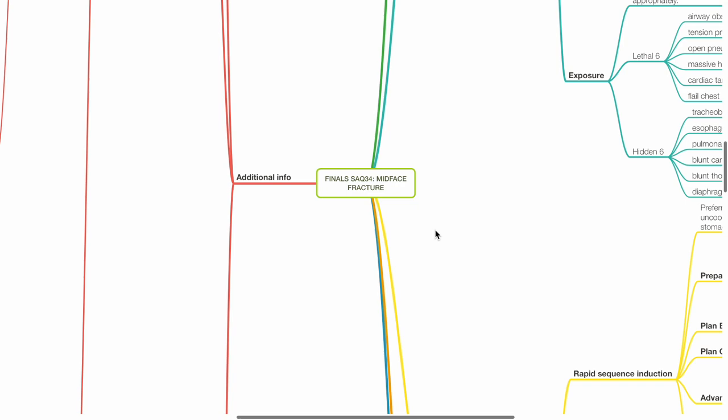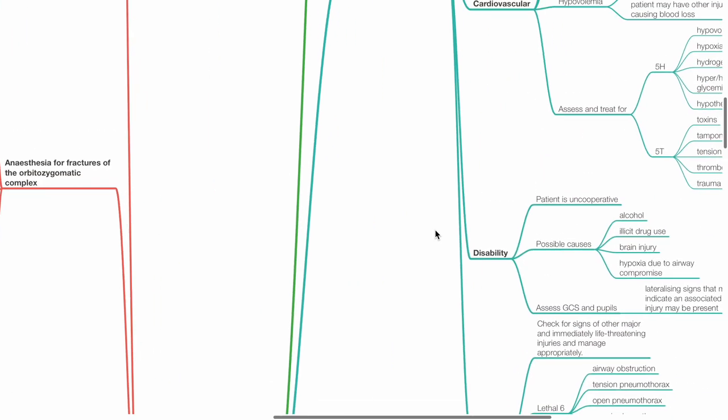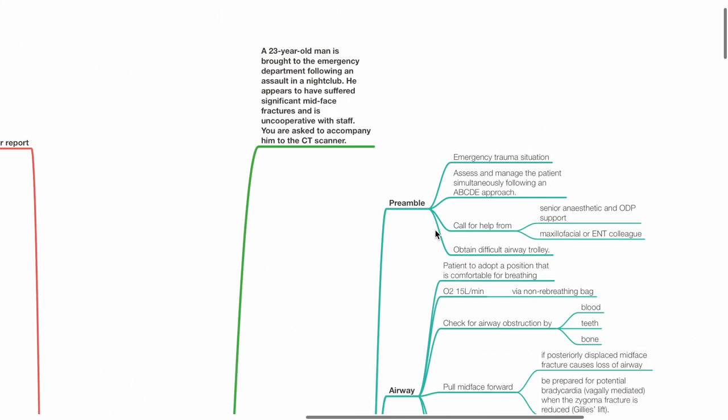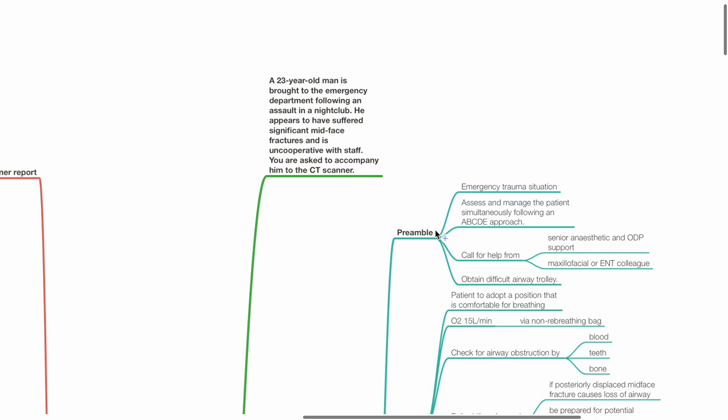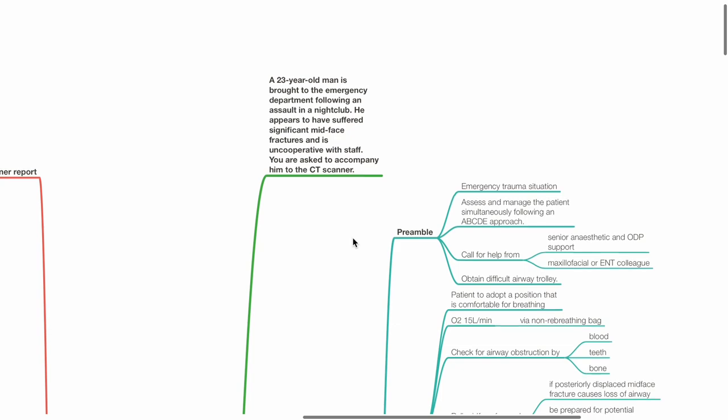Finals SAQ 34: Mid-Phase Fracture. A 23-year-old man is brought to the emergency department following an assault in a nightclub. He appears to have suffered significant mid-phase fractures and is uncooperative with staff. You are asked to accompany him to the CT scanner.